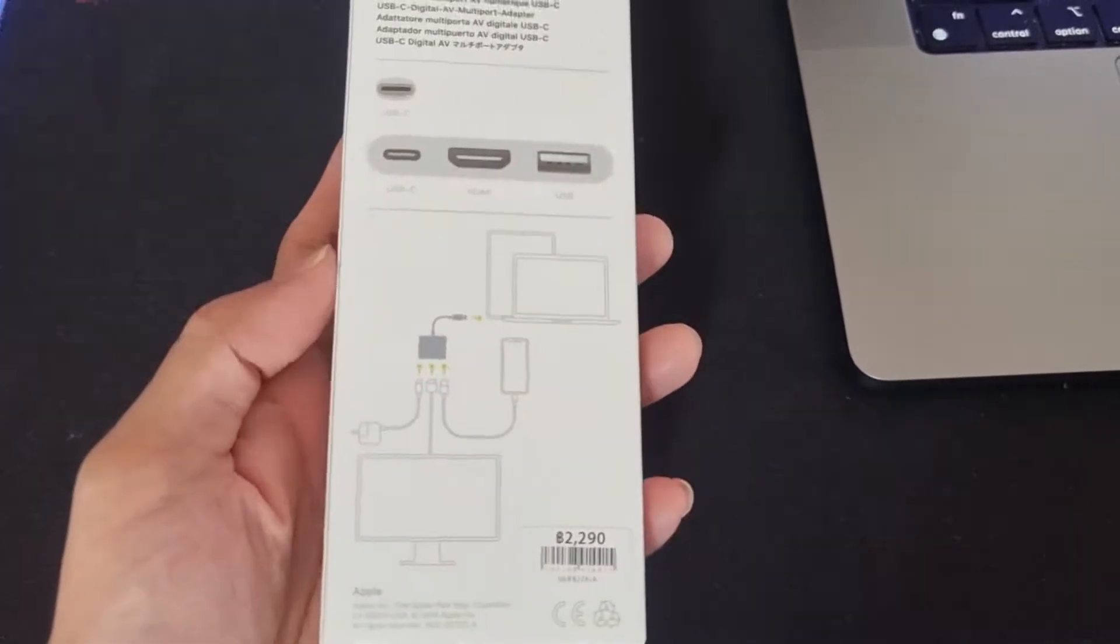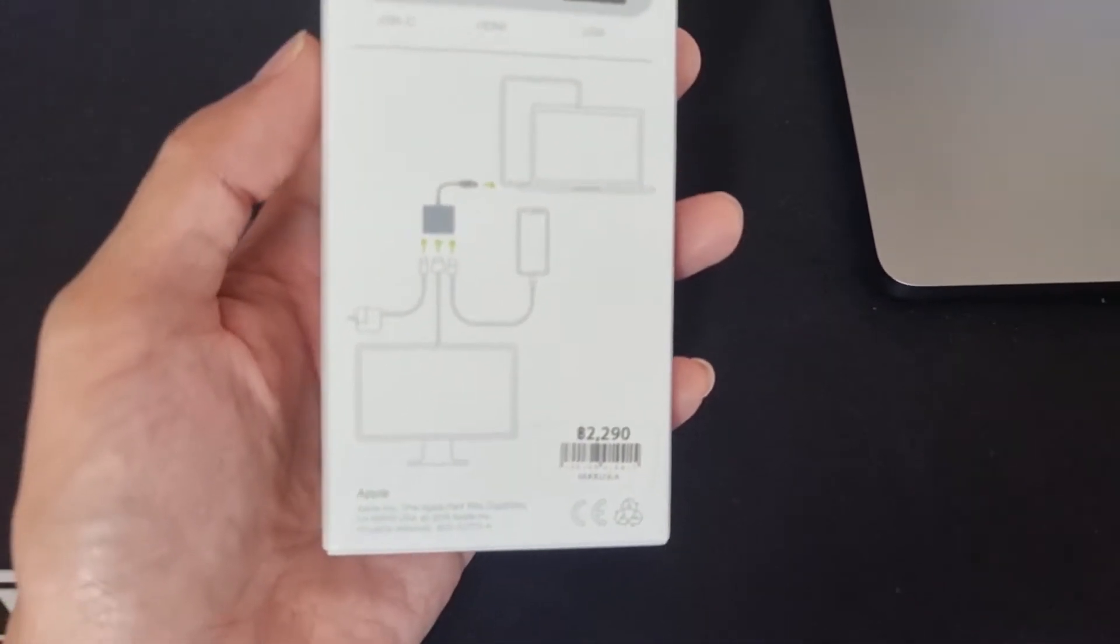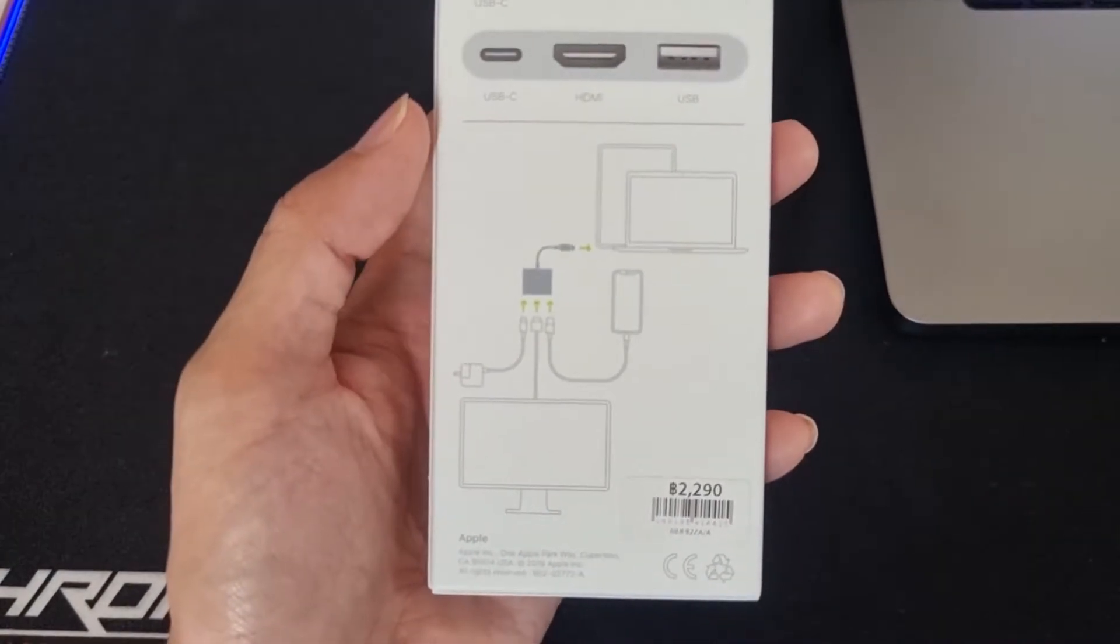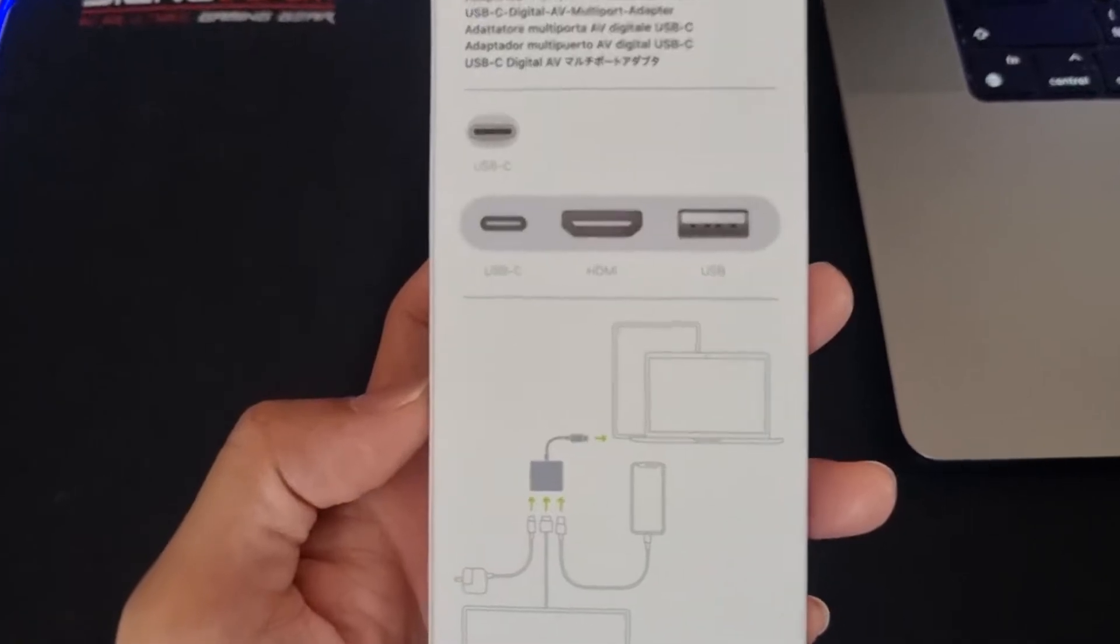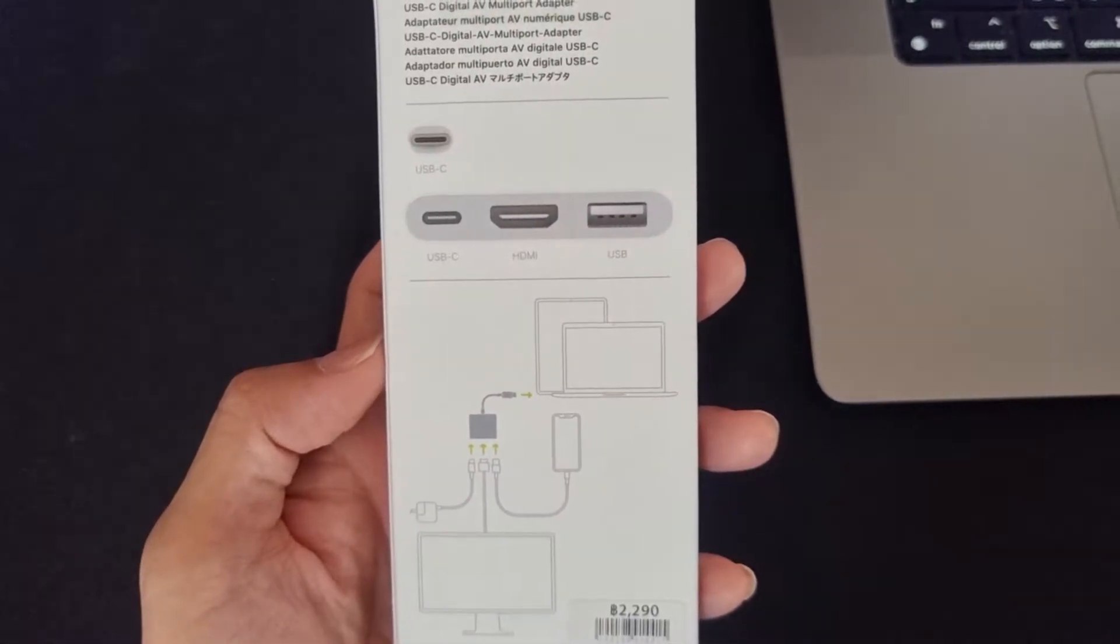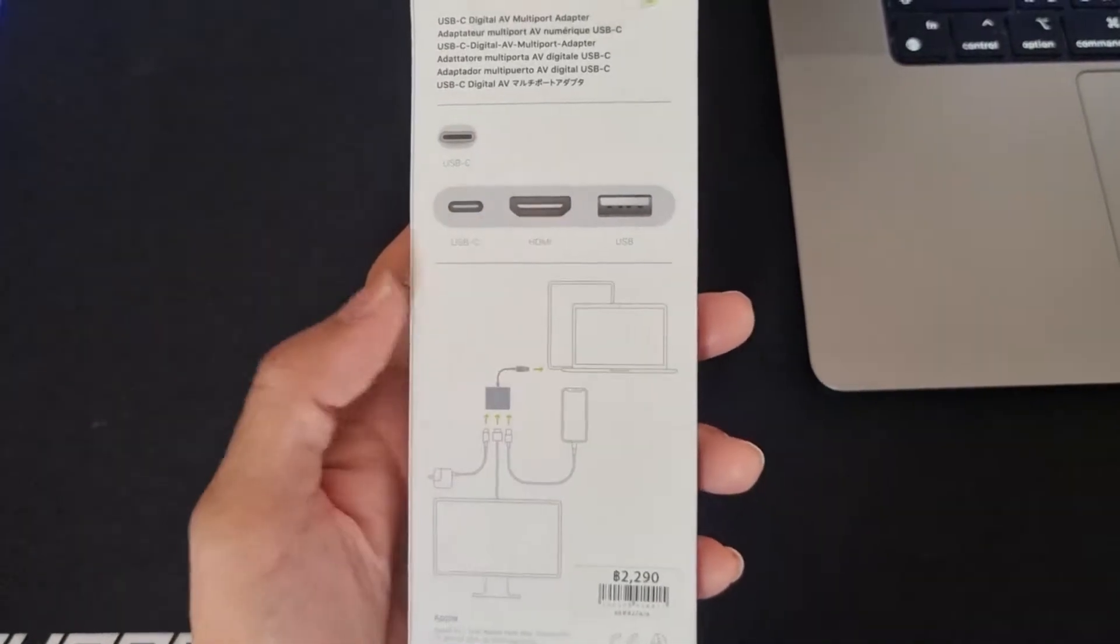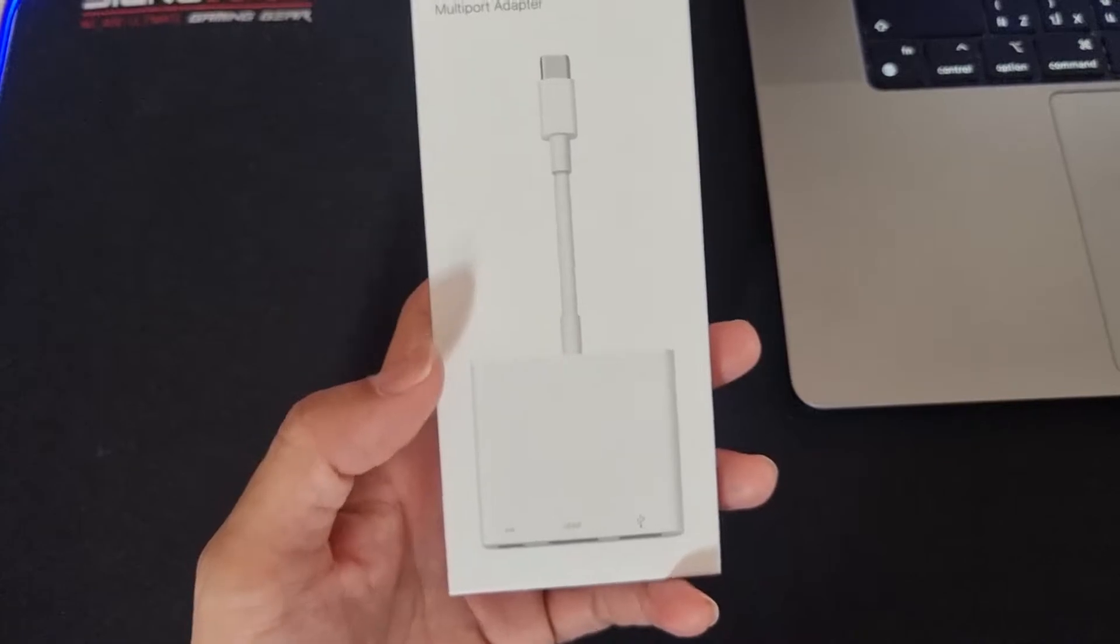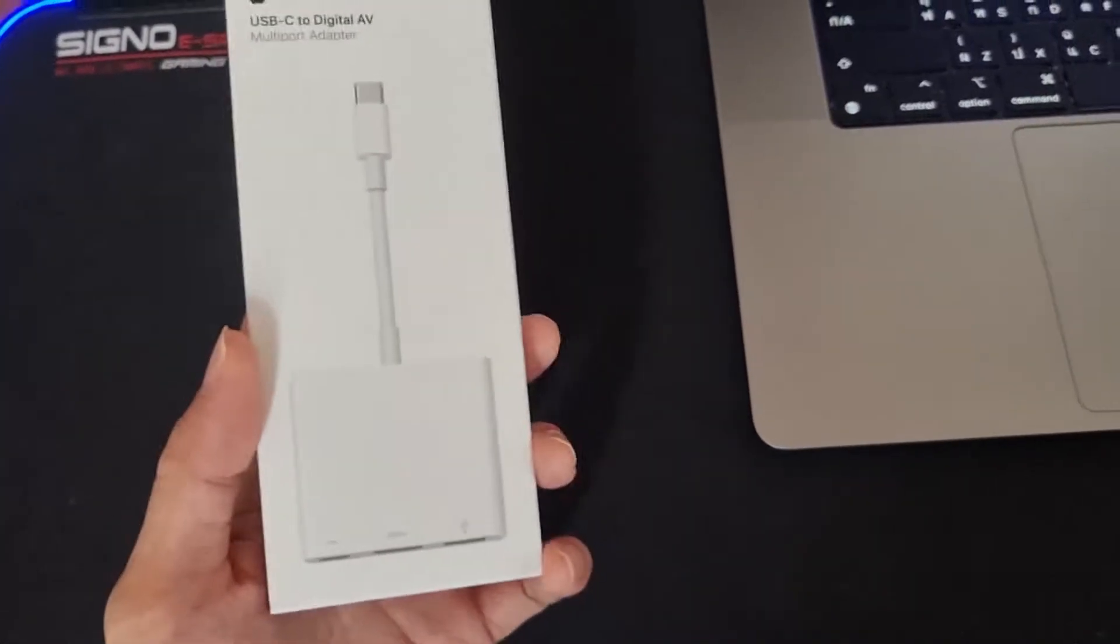I'm just holding this one right now. You can see that the price is 2,290 baht. And then you can see here that this one can be used for the USB-C, HDMI, and USB. So you can just try to port this one and connect it using this magic adapter or whatever you call it.